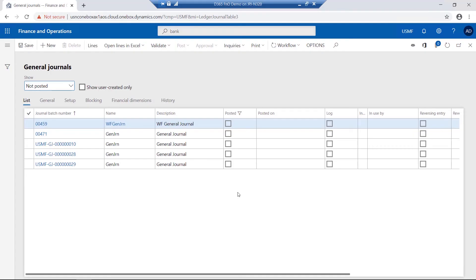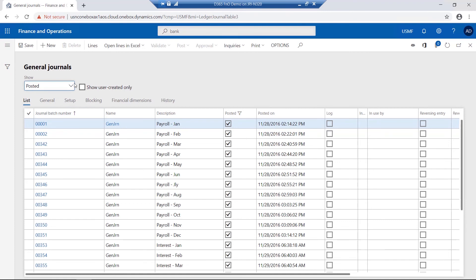General journals, as an example, are split into a header section and a line section. There is also an option where previously posted journals are displayed by changing the view.